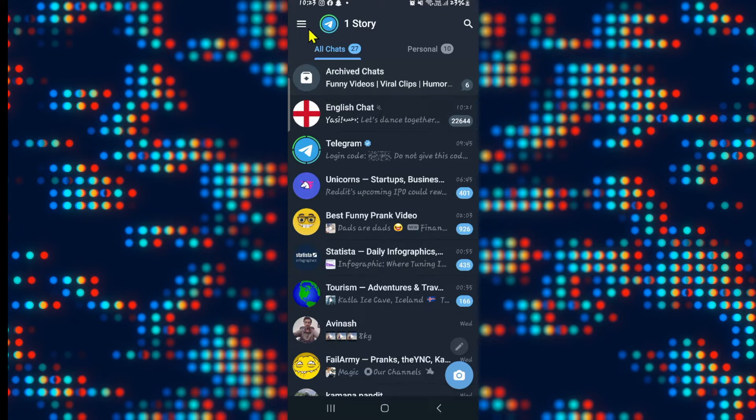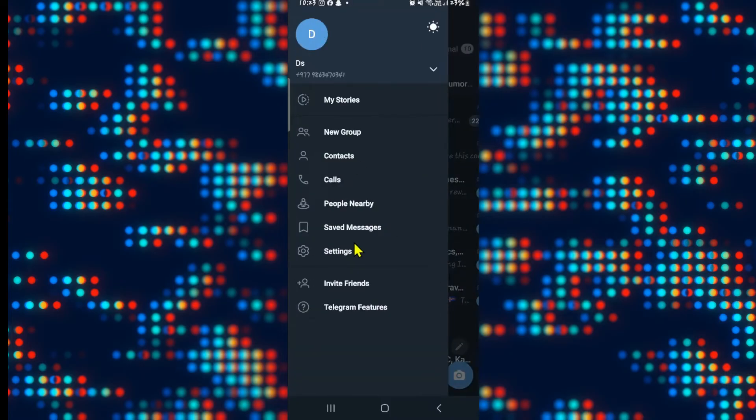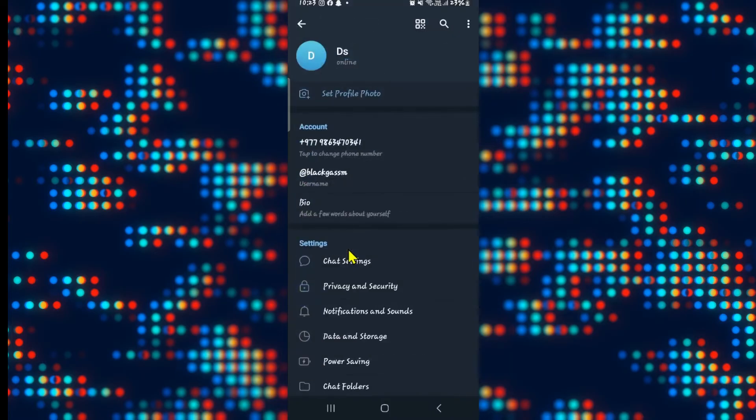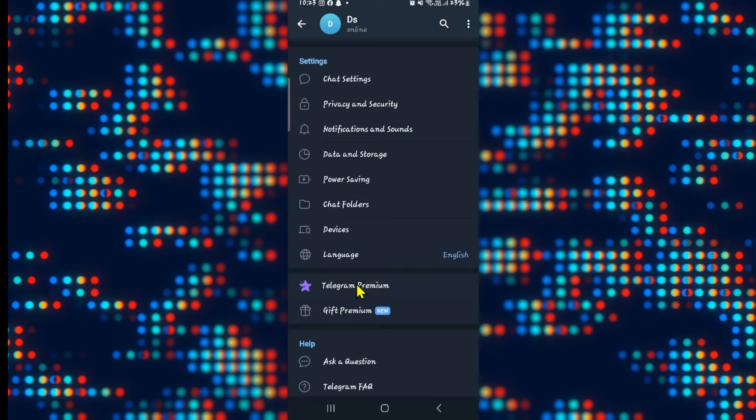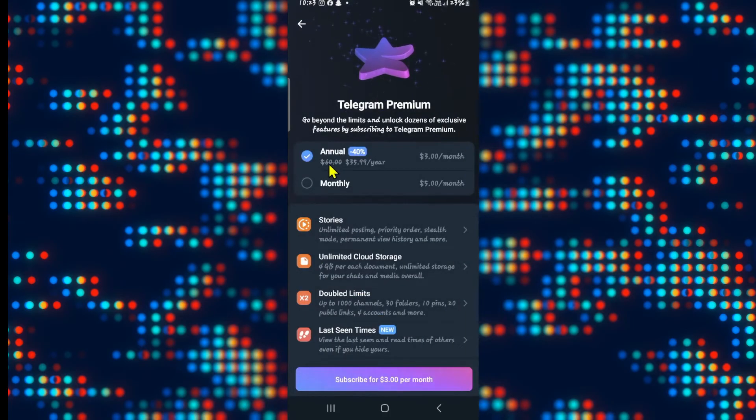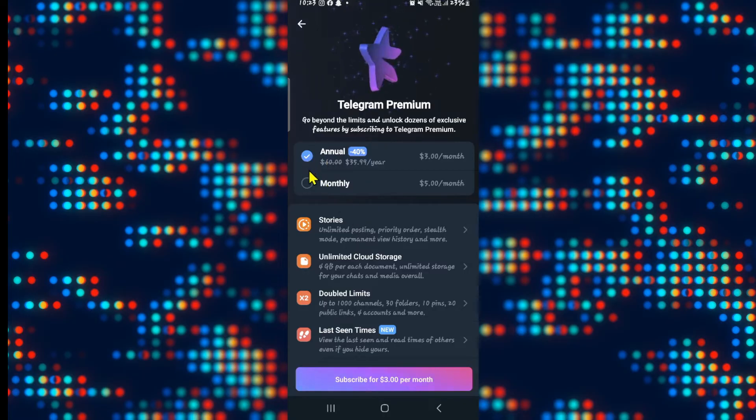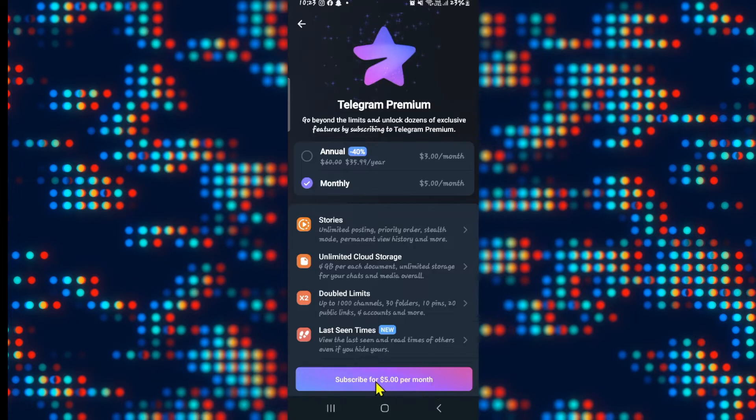Once you have logged in, from the main menu tap on the menu icon at the top left corner and then tap on settings. From the settings page, scroll down a little bit and you will find the Telegram premium option. Tap on it and you can choose your premium plan. Choose whichever plan you are interested in and then tap on the subscribe option.